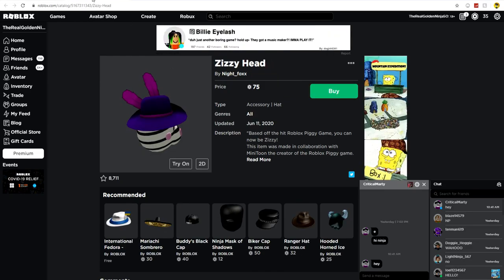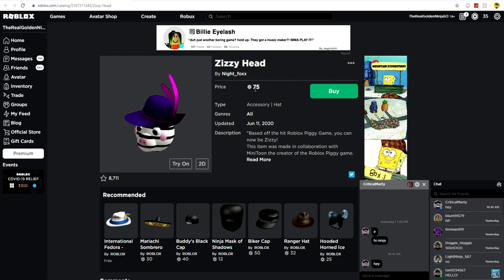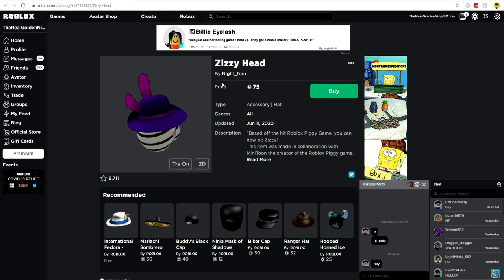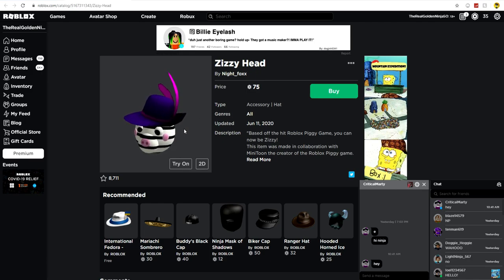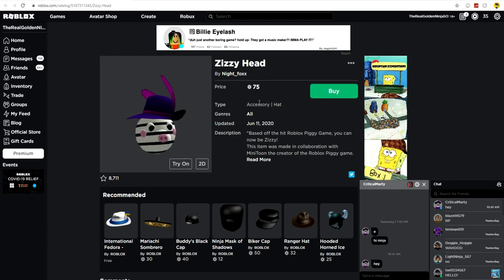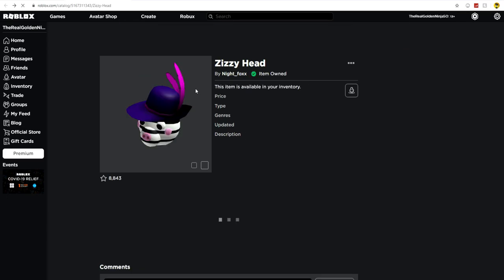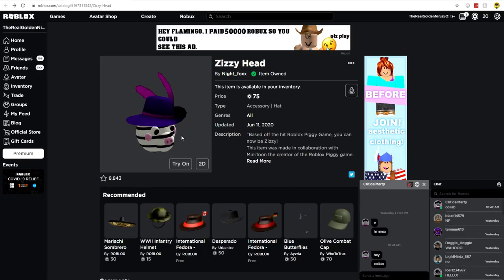So here is the Zizzy head guys. As you can see, it does cost 75 Robux sadly, but don't worry, I have a perfect solution for that. We're gonna go ahead and hit buy. The link to this head will be in the description of this video, so go ahead and click that link and it will take you here. Let's hit buy. Boom! So now we have bought the Zizzy head.